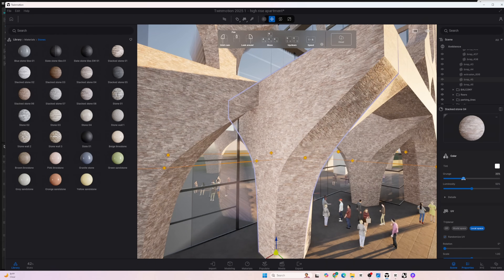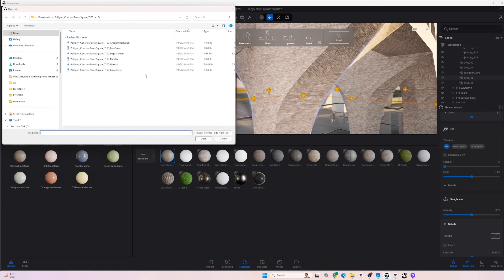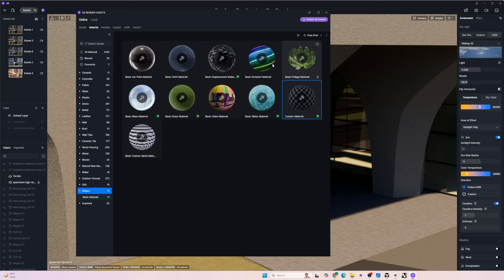Let's say you hate the materials in D5 and Twinmotion — well, there's a solution for everything. In Twinmotion, you can go to the materials tab and click the plus sign to add a material, then go to the properties panel and add the individual map to the new material you're creating. In D5, you go to the material library and click on 'other,' then select the type of material you want to create.